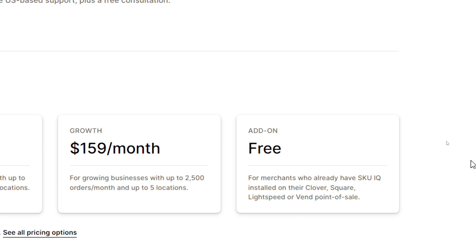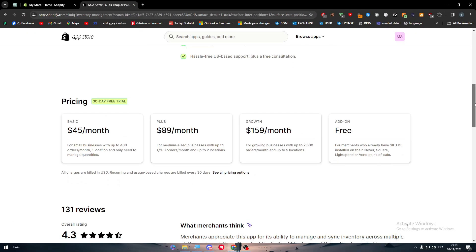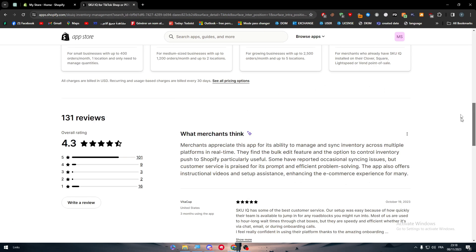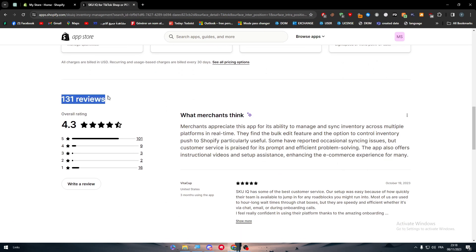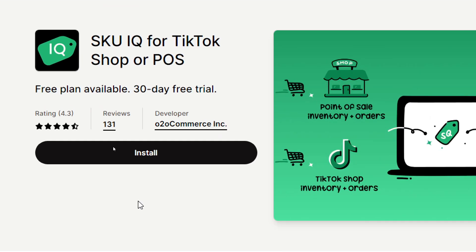For us, we are just going to keep going with the free version. Now for the rating, as you can see, there is 131 ratings, 101 of them is five stars. So the application sounds really good.